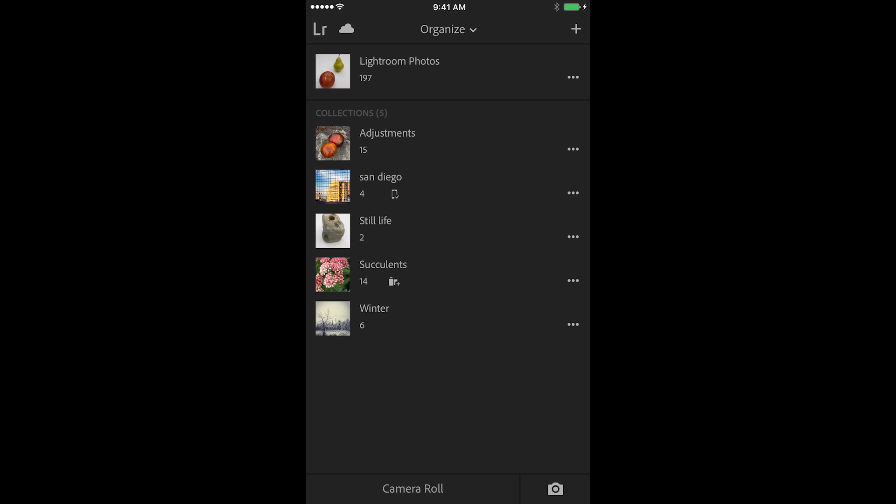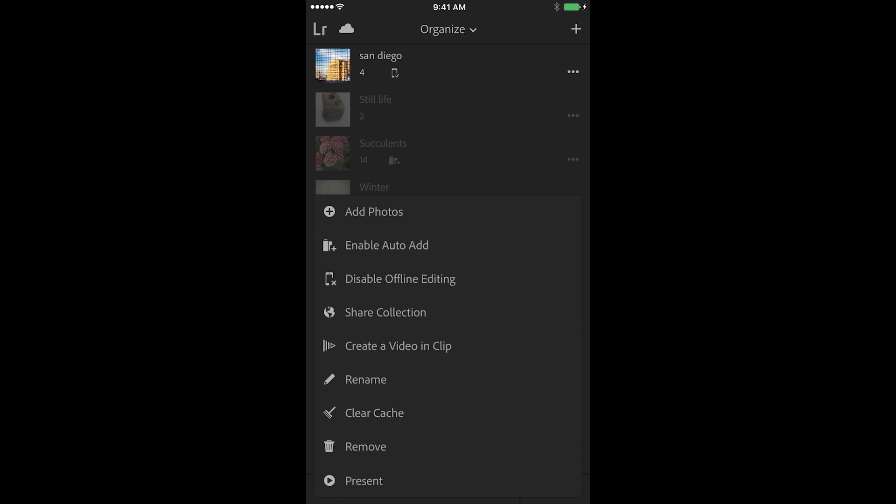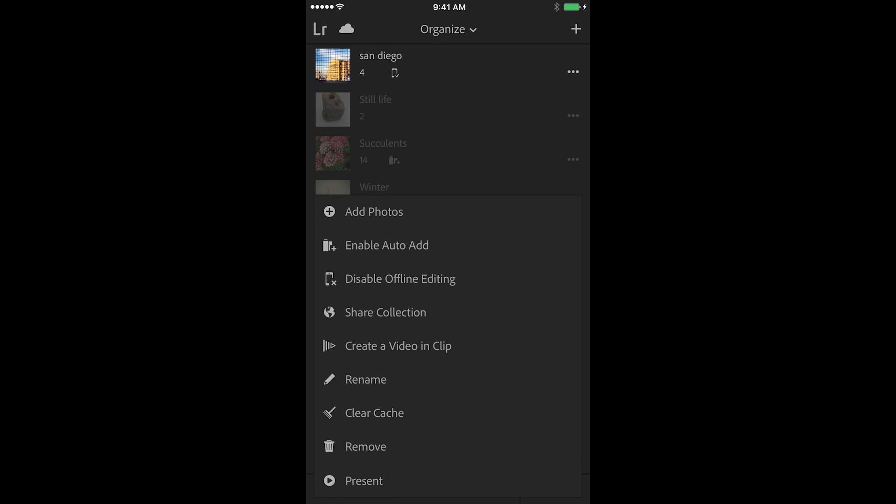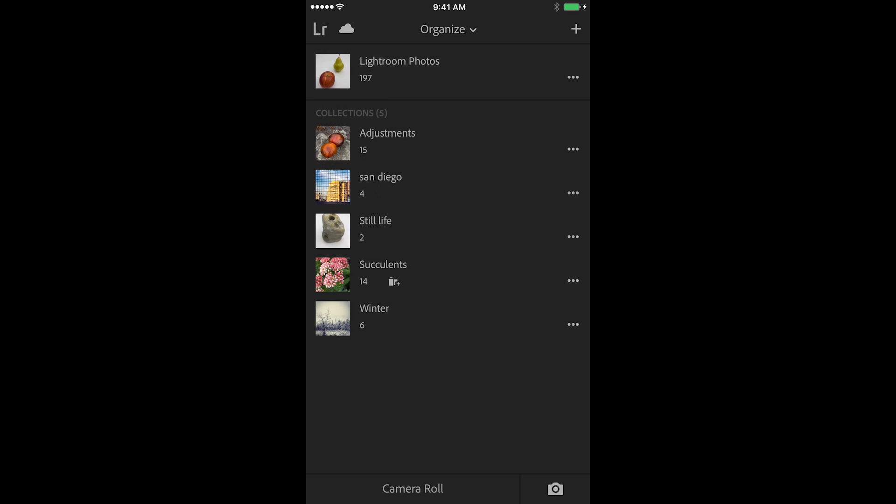If you ever want to remove those images from your local device after you're done editing them, you can tap the three dot icon again and then choose to disable the offline editing and that will remove those images from your local device. You'll still have access to them if you're online but if you go offline then you would no longer have access to them.